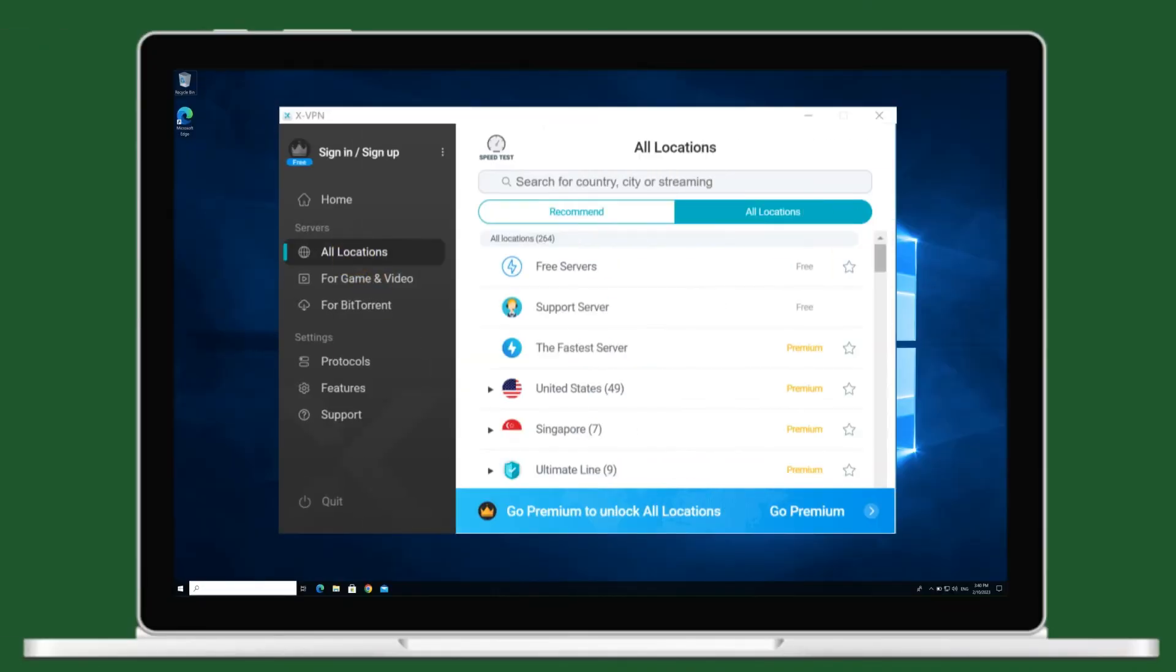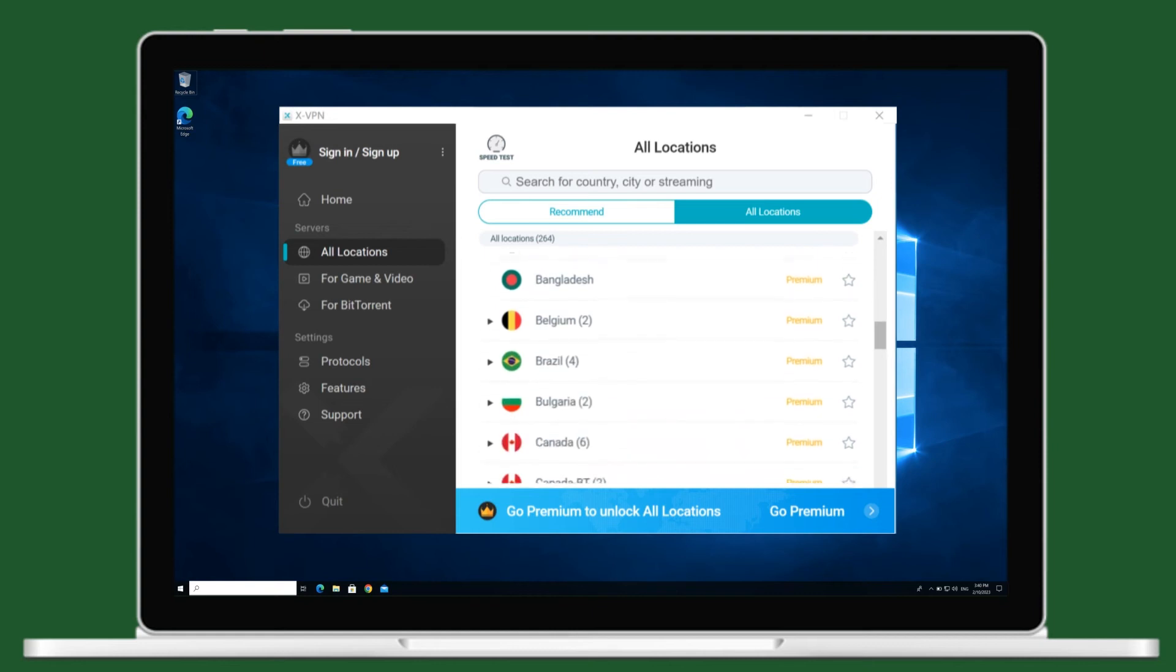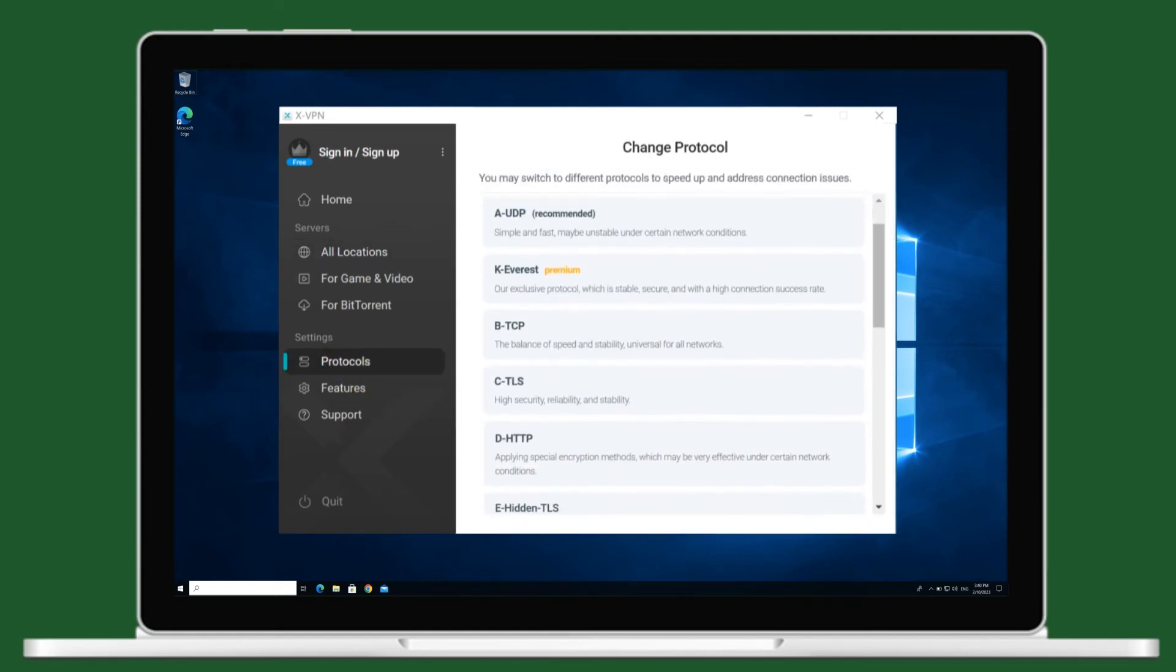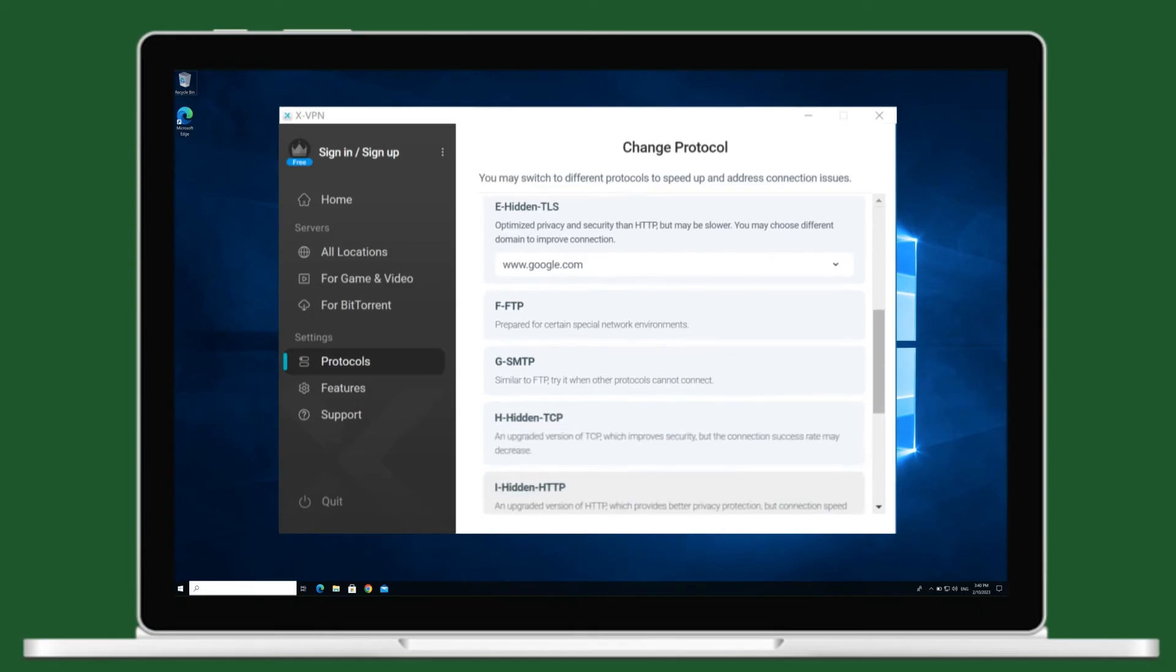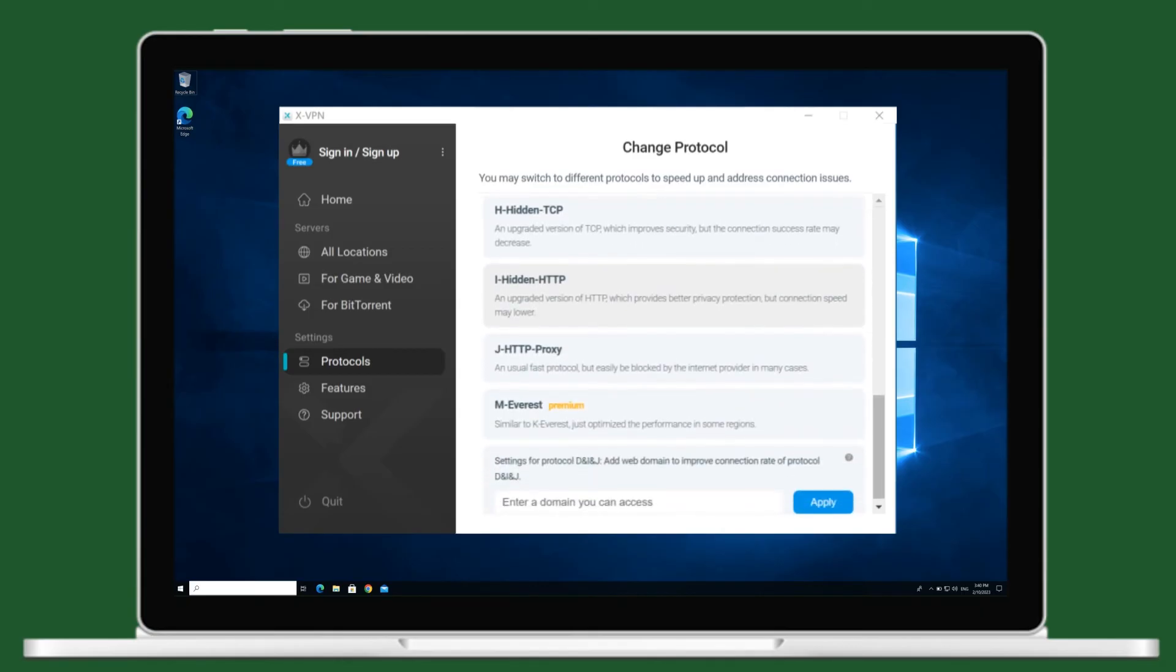Over 8,000 servers around the world for you to choose. XVPN chooses for you the most suitable protocol for different network environments, or you can choose any.